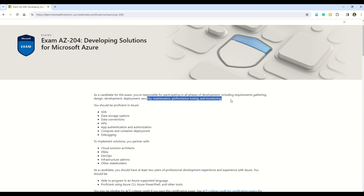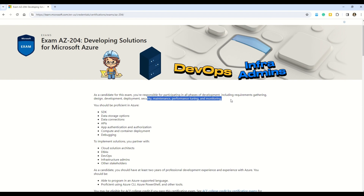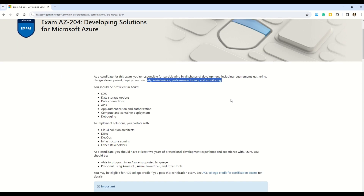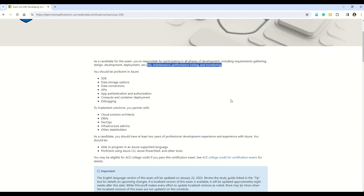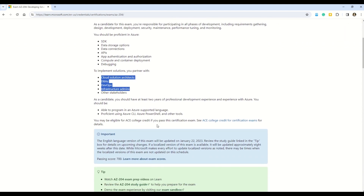In case your job profile includes interaction with Azure cloud solution architects, DBAs, DevOps teams, infrastructure admins, or other stakeholders, this cert is relevant. It focuses on many programming languages such as C#, Java, or Python. You also get to work on Azure SDKs, Azure CLI, Azure PowerShell, Azure Resource Manager, Azure DevOps, Azure Entra, data storage, databases, containers, and Kubernetes. If these technologies make up your normal day, then this certification is just right for you.